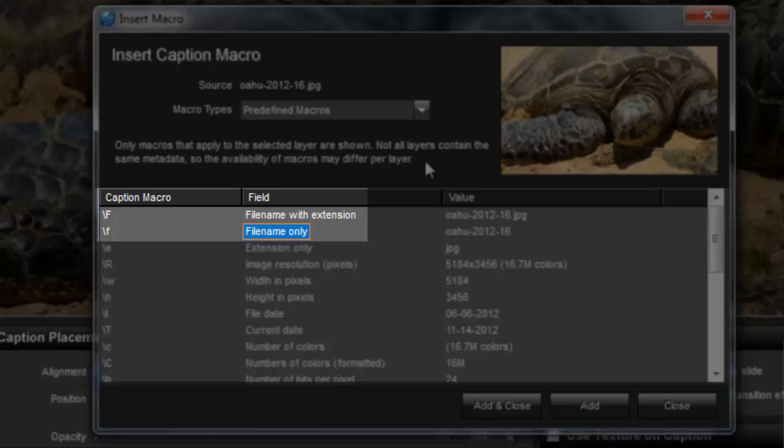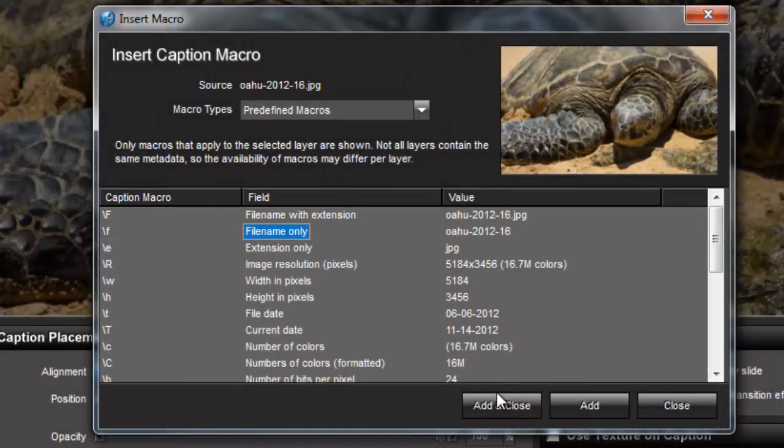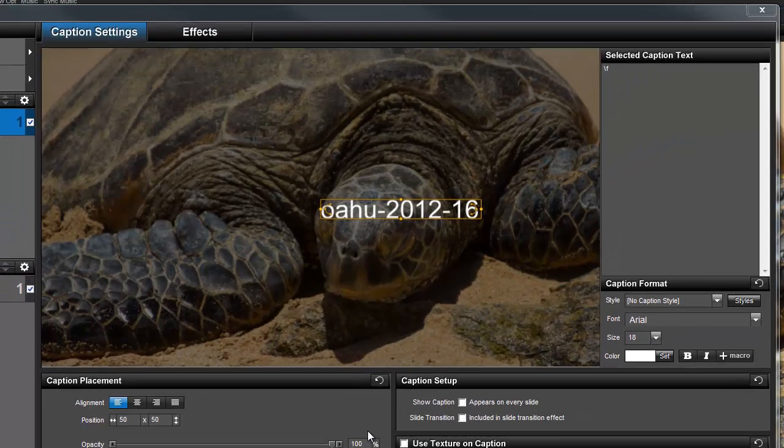At the bottom of the window, I'll choose add and close. In the preview, I now have a caption that features the name of my file.